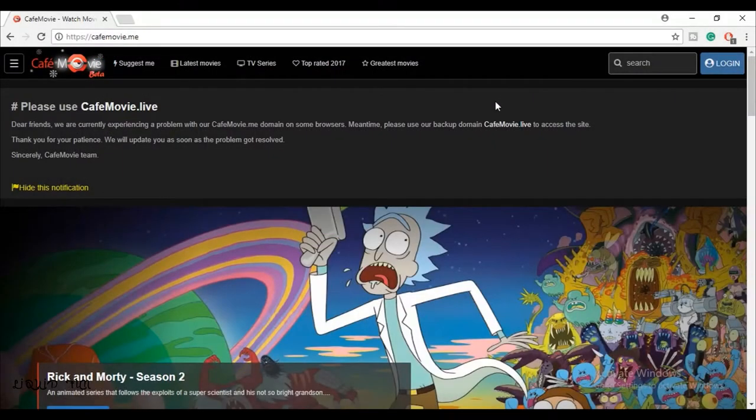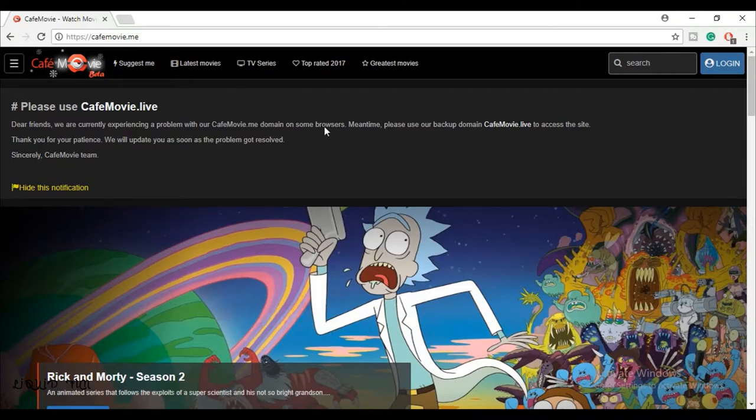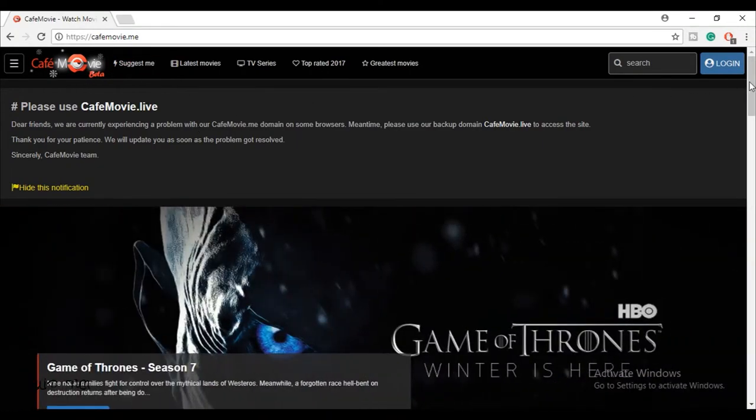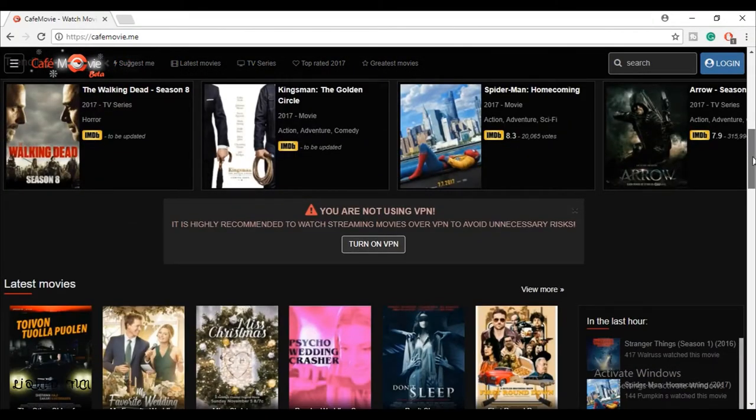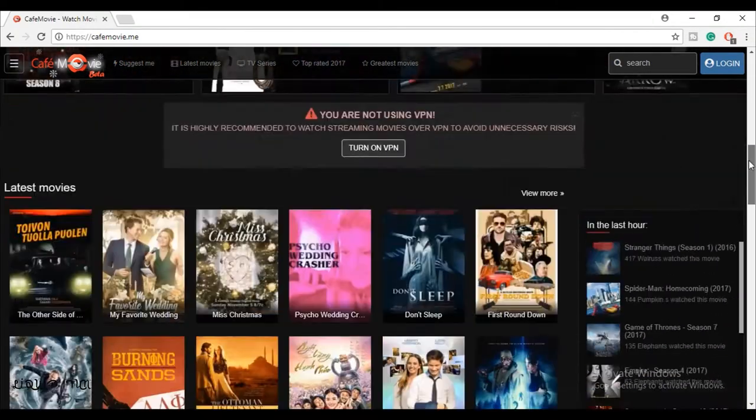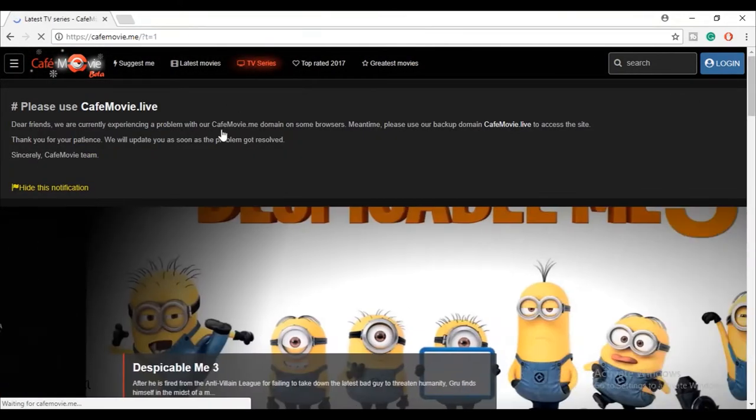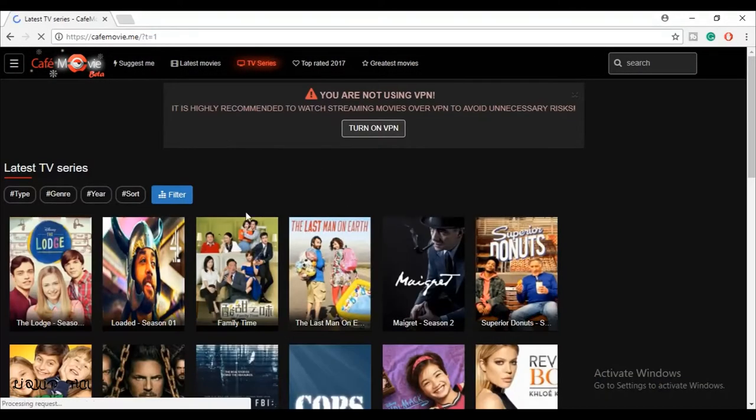Next website is CafeMovie.me. This website is divided into categories of movies and TV series. You can watch top series or movies of 2017.